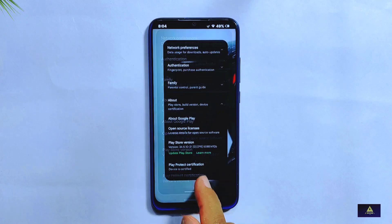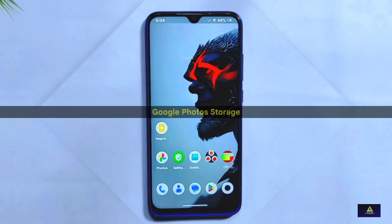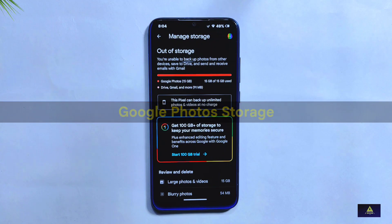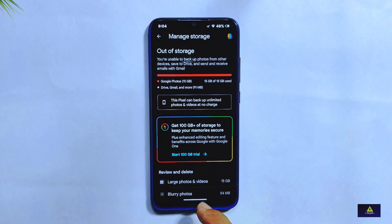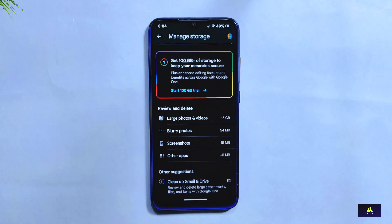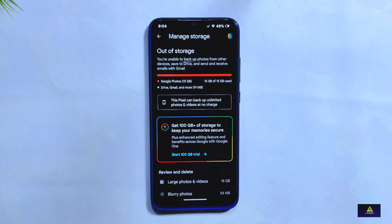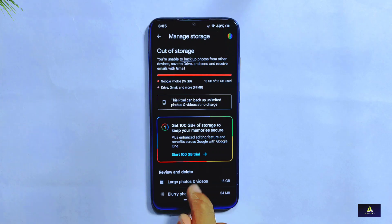Now let's talk about the Google Photos feature. RiceDroid 10.2 comes with unlimited Google Photos storage, meaning you can back up all your photos and videos without any worry of running out of storage — a great feature for those who take lots of photos and videos.